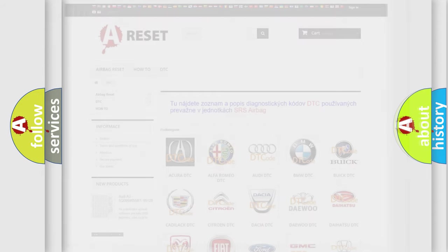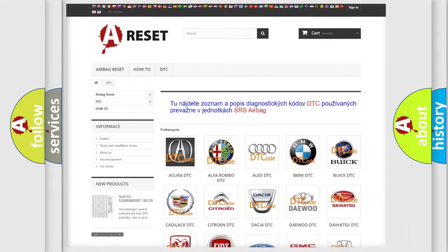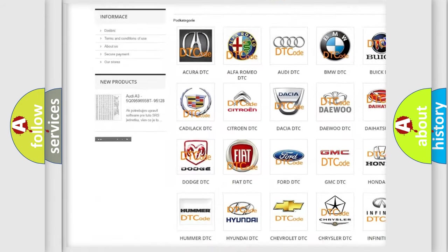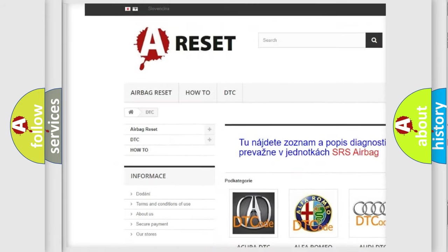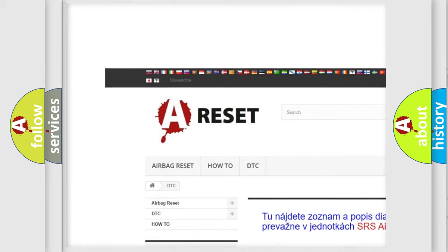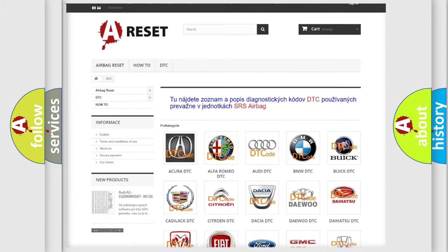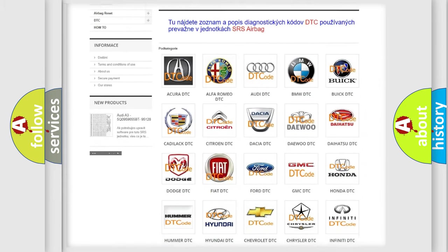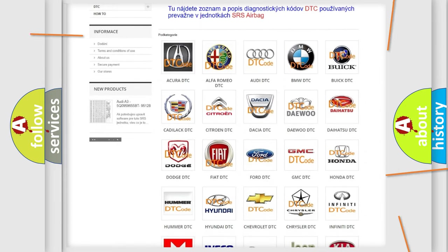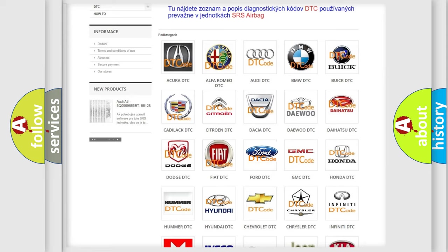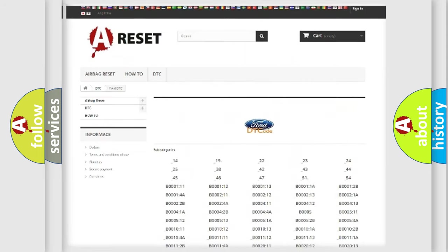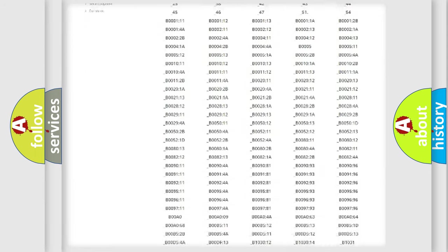Our website airbagreset.sk produces useful videos for you. You do not have to go through the OBD2 protocol anymore to know how to troubleshoot any car breakdown.